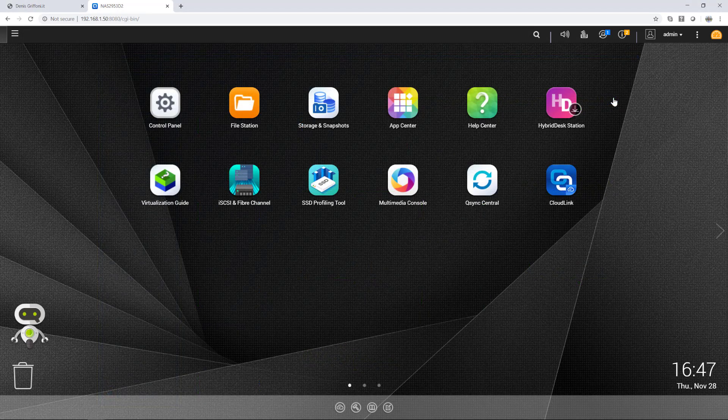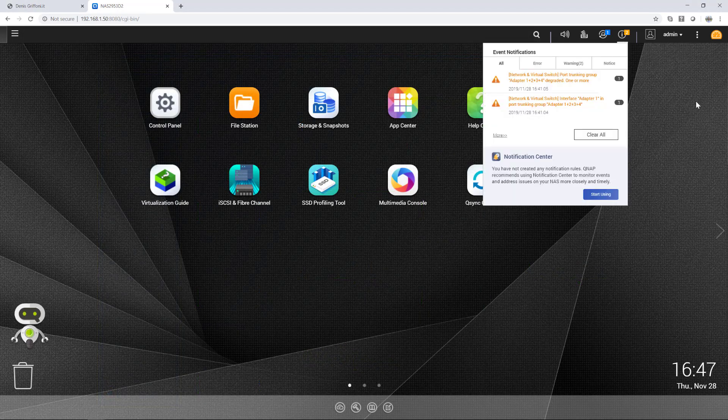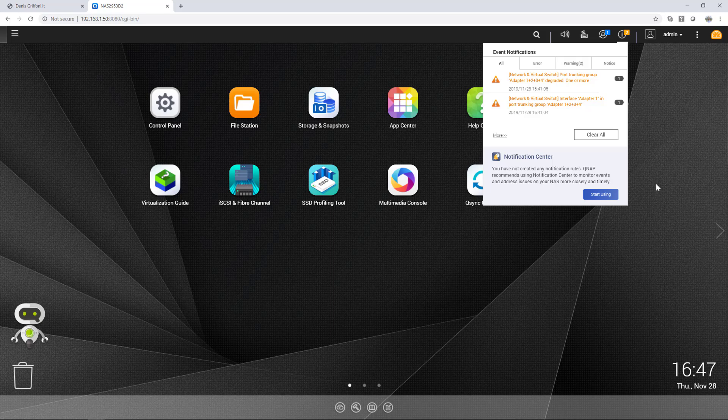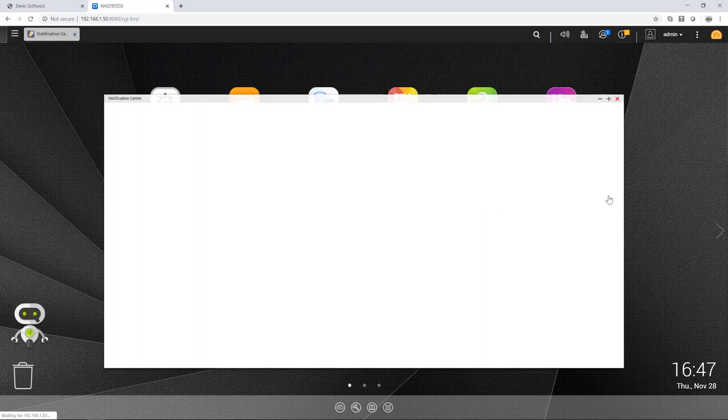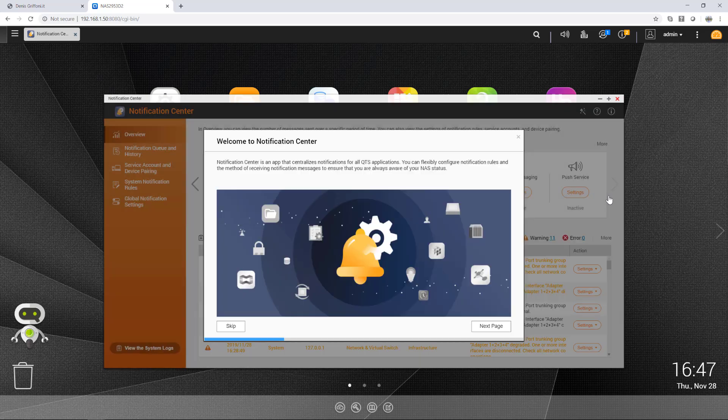What I need is also to be notified by email, so I'm going now to start to use notification center.